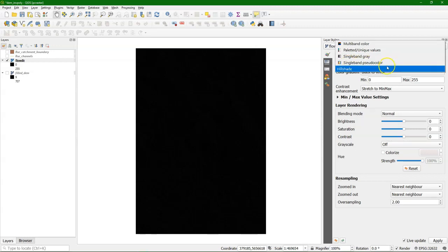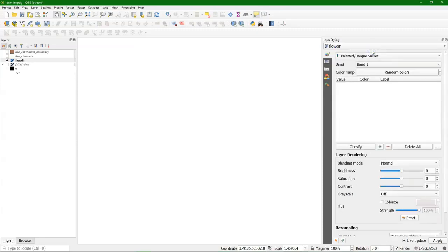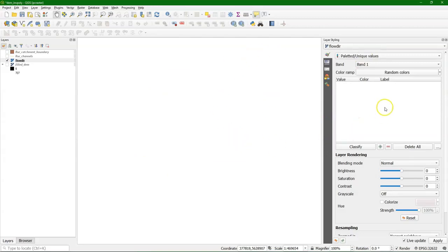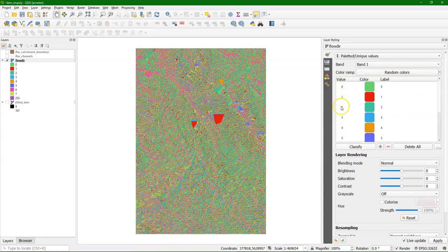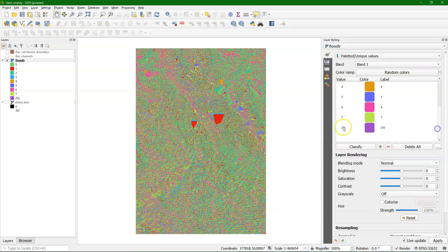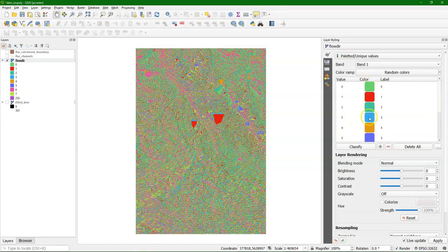In this case, I have to use the paletted unique values renderer. You see here that now our image disappears, but also this table is empty. If I want to see it, I click classify and it will index every unique value that it finds in the raster. So we have 0, until 7, and 255.